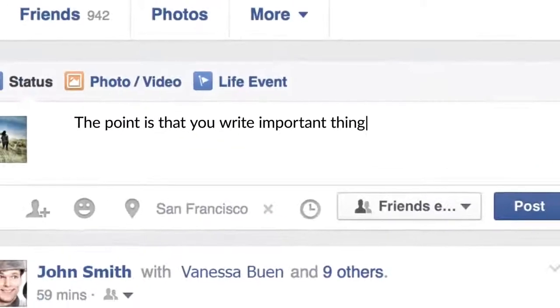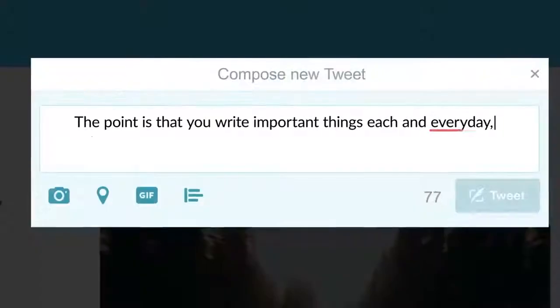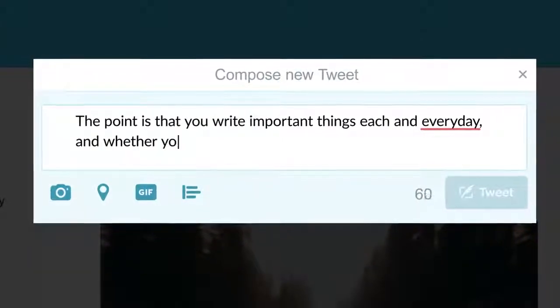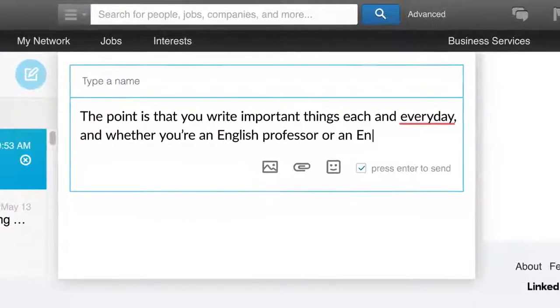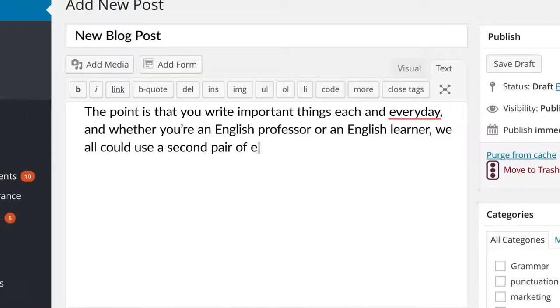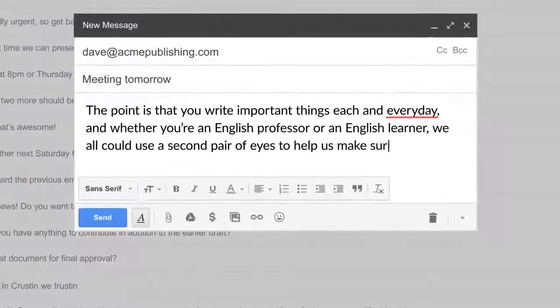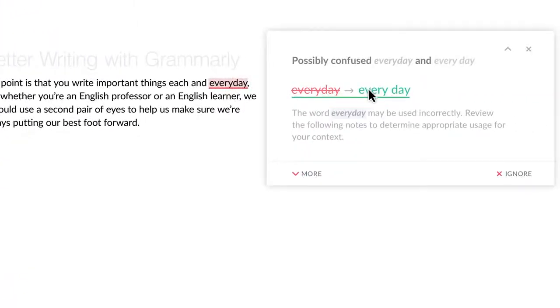The point is that you write important things each and every day. And whether you're an English professor or an English learner, we all could use a second pair of eyes to help us make sure we're always putting our best foot forward.